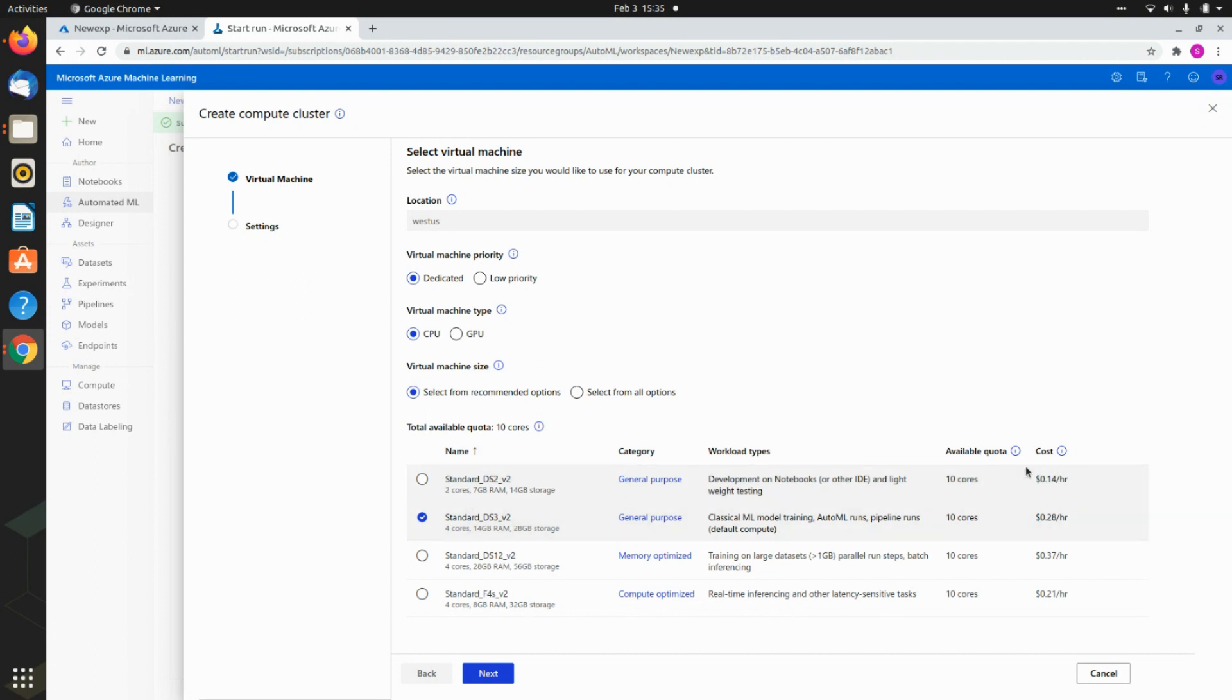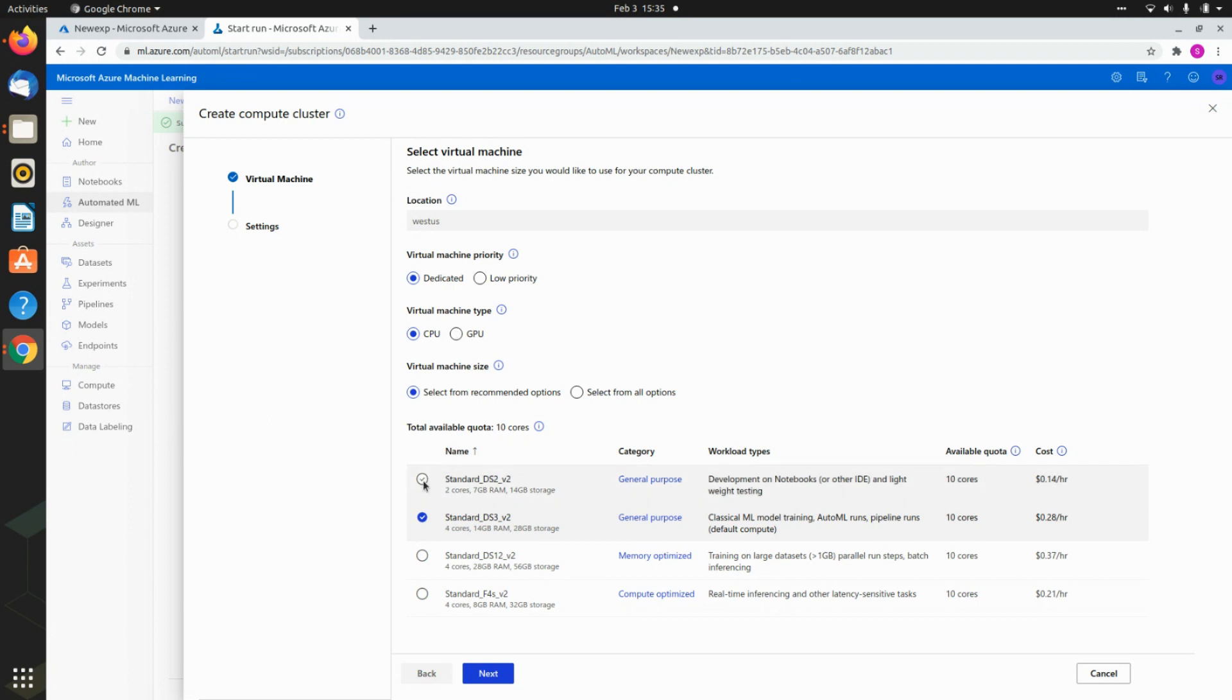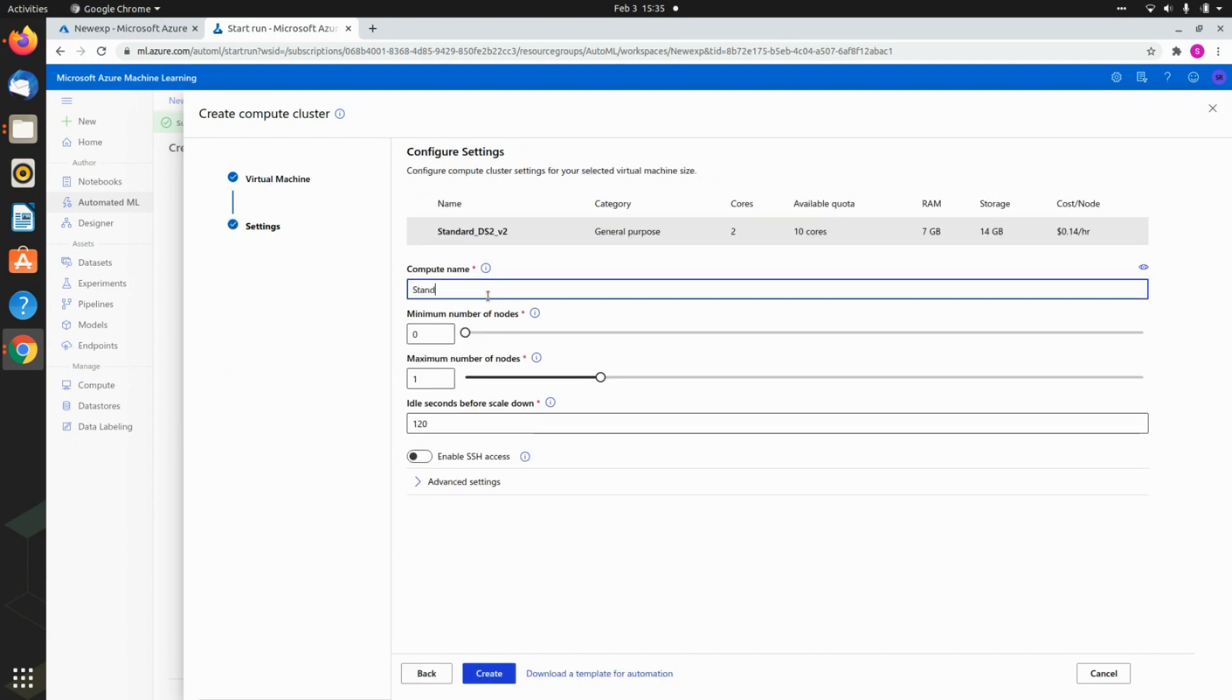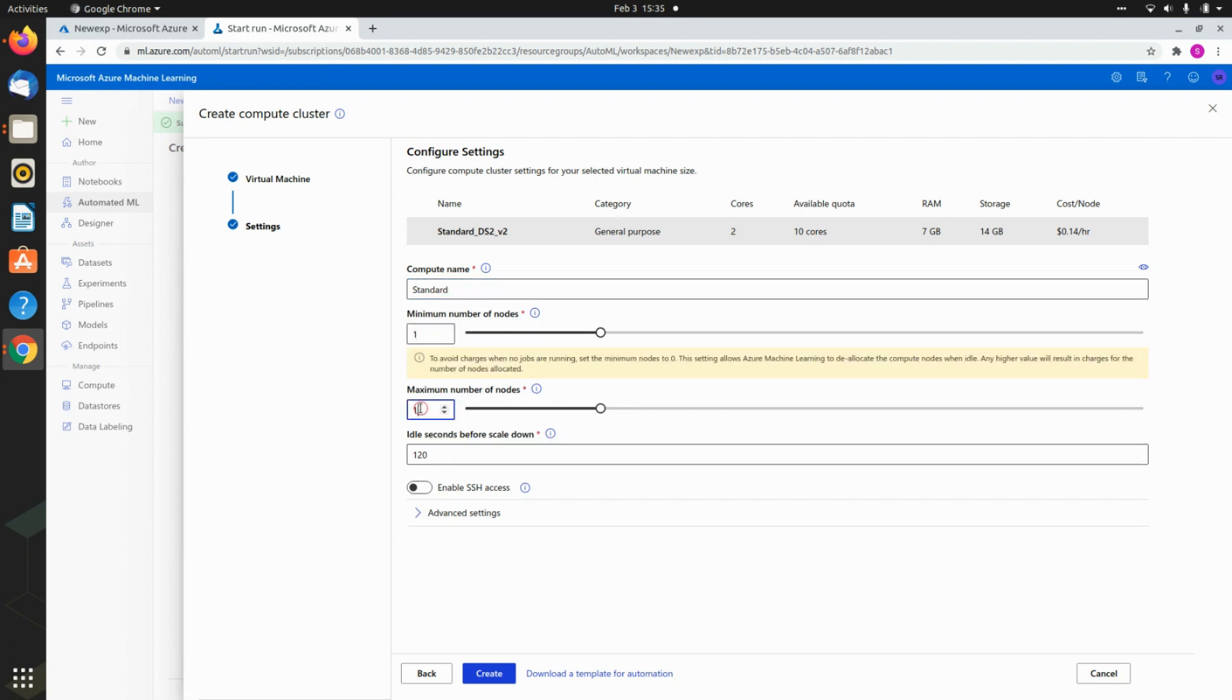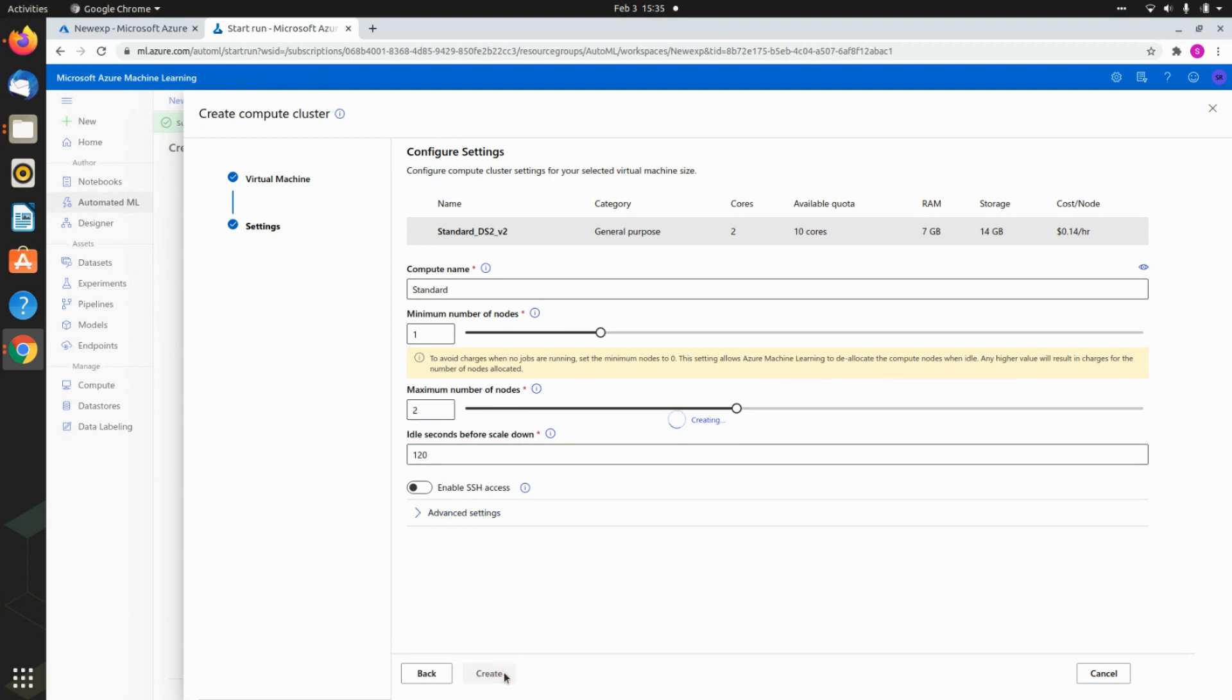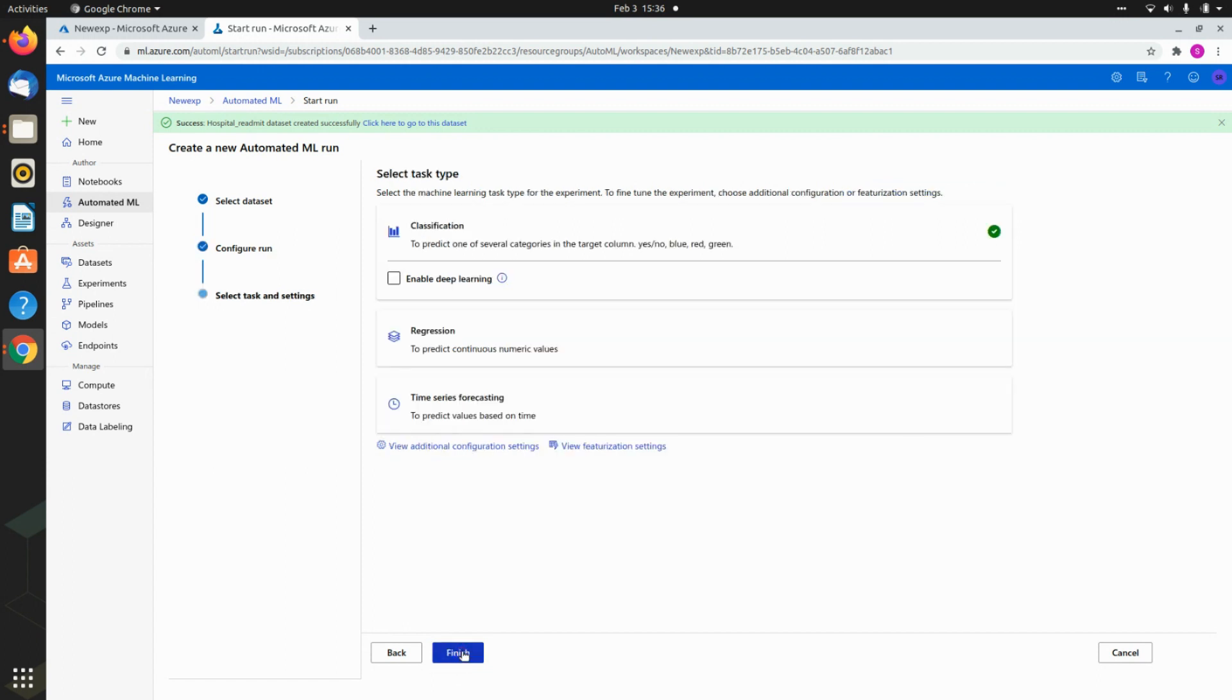This is the kind of compute that you are going to be using. Ideally you can have the standard ones or the general purpose ones, and there is also an option to check if you want CPU or GPU or dedicated. In this case I will go for the lower end one because this is just 25,000. Let me call it standard. The minimum number of nodes I want is one and the maximum number of nodes is two. Then I say create.